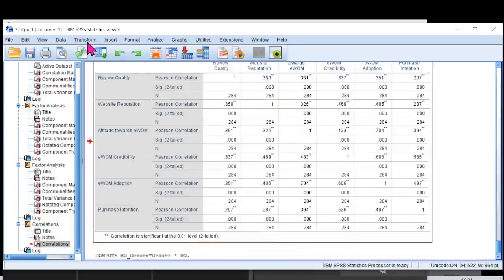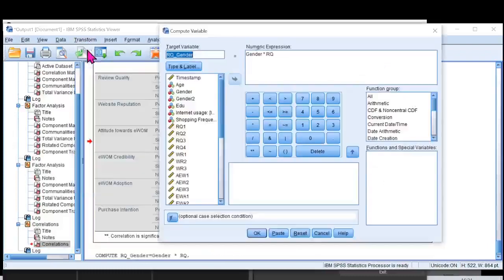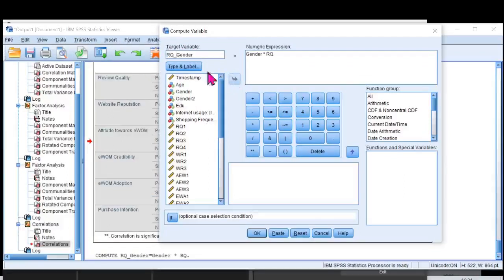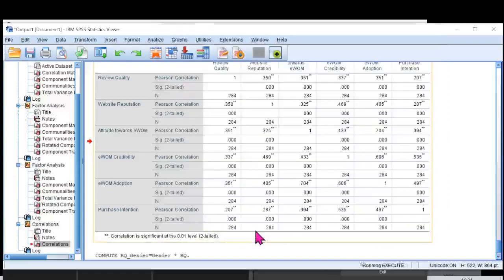I'll go to transform again. One by one, I'll create the interactive term for all the three independent variables that I have. This time it would be WR. And same will happen with WR over here, and I'll click OK.